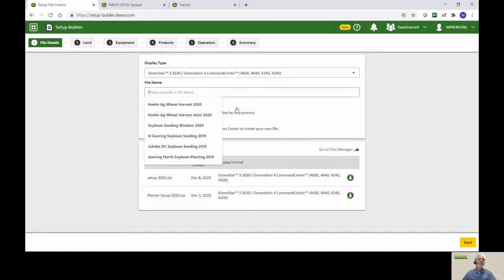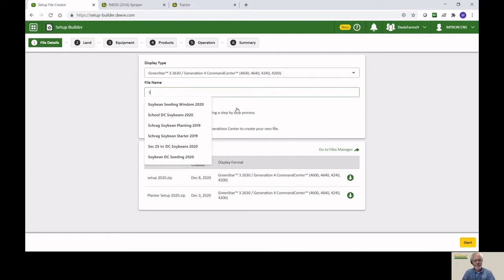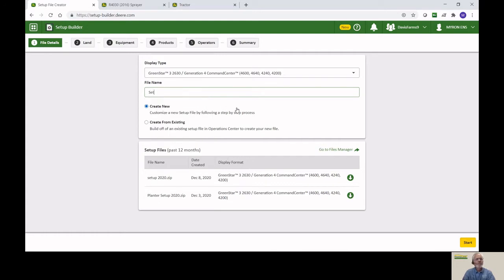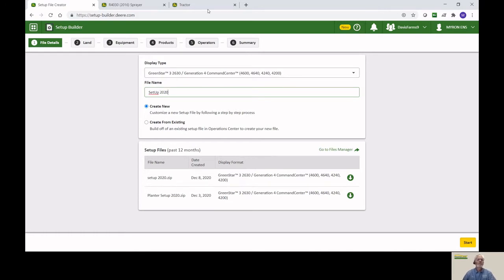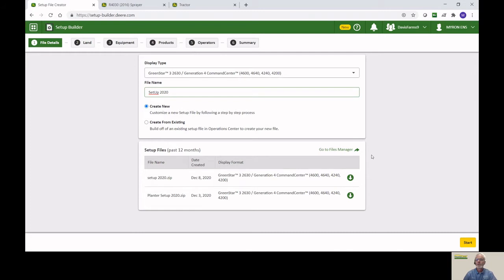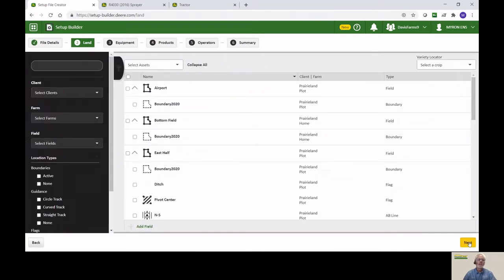We're going to give it a name. This is something that you would see once you have it uploaded to where you can identify it. A lot of times it's nice to put a date in there. We've done the name. Now we're going to create from existing or create new. In this particular case, I'd like to create new. So now we're going to go down and hit Start on the lower right.